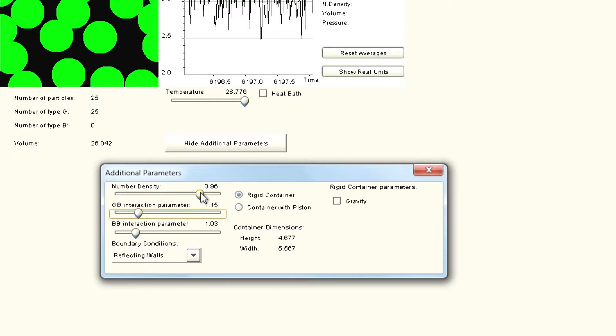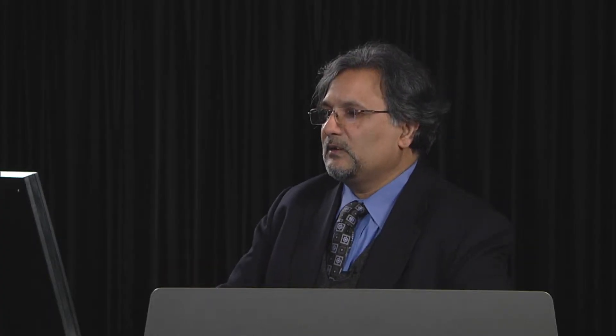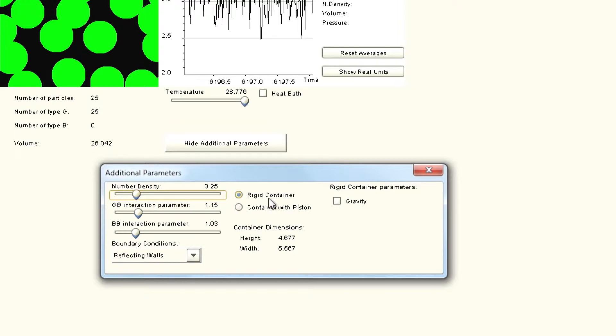Here the number density is 0.96, which is close to 1.0. 1.0 is the maximum density you can go to. We can start with low density. When you do low density, you have a much bigger box and you are also defining the boundary condition.